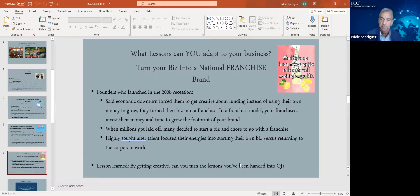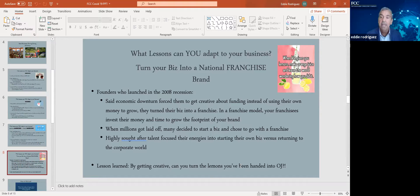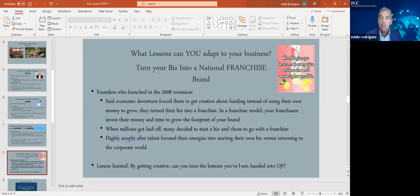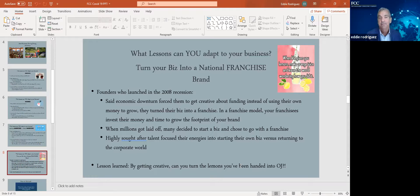Because you get new owners around the country, all of a sudden, you truly become a national brand. The equity in the business you've worked so hard to build locally now gains tremendously. And you get a lot of passive income because as a franchisor, you get royalty checks from those new owners that are building your business in other markets. So the economic downturn forced a lot of people to get creative about funding.